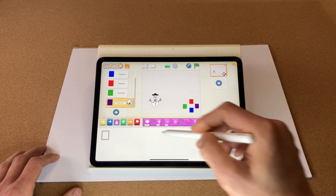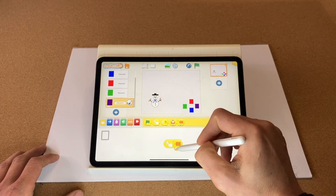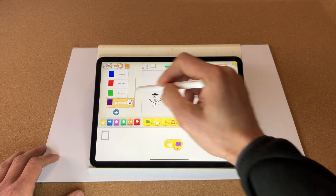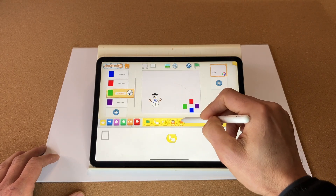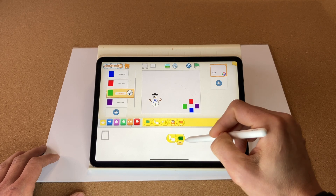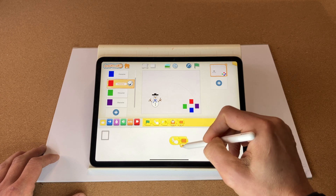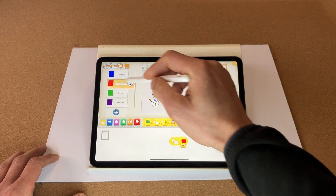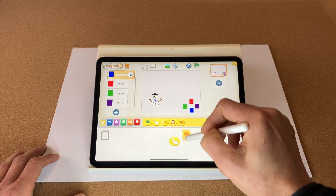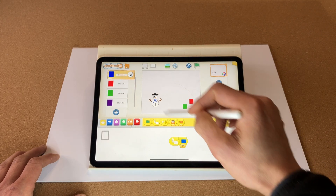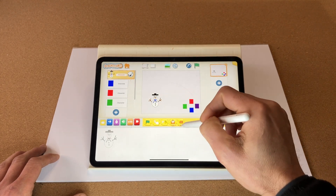When the purple square is touched we want it to send a purple message. When the green button is touched we want to send a green message. When the red button is touched we want to send a red message. And when the blue button is pressed we want to send a blue message.